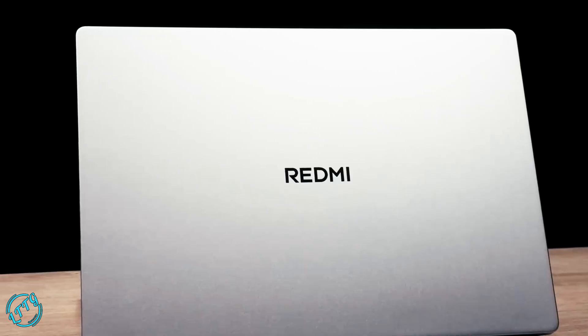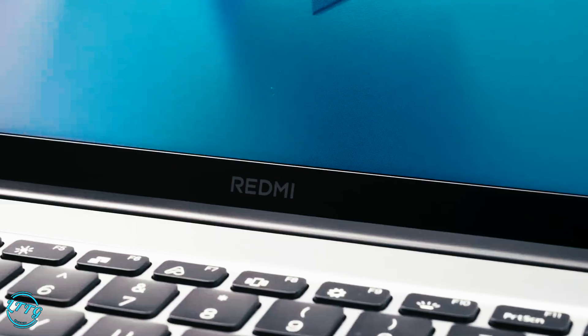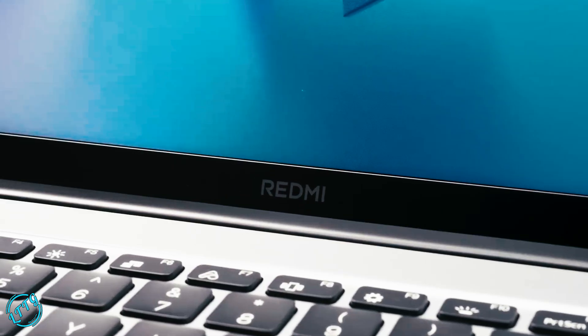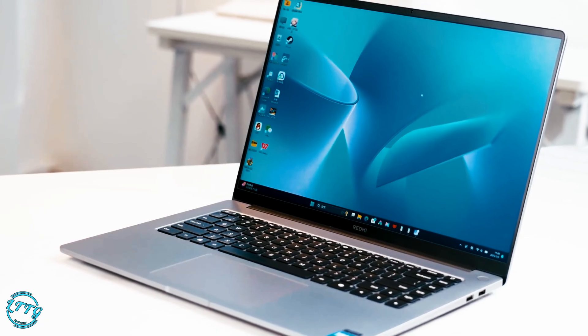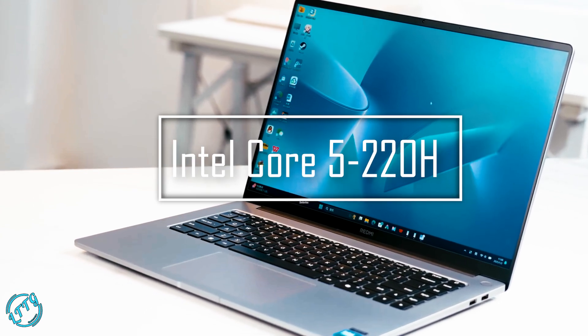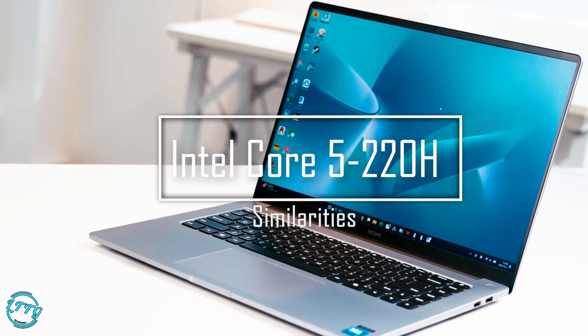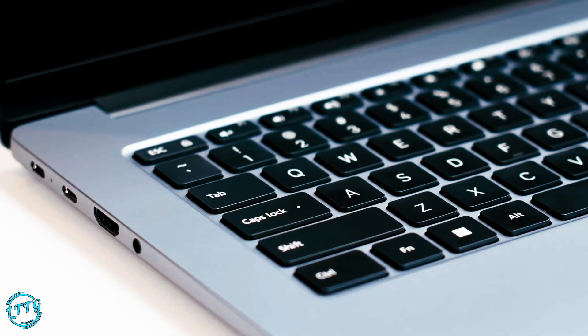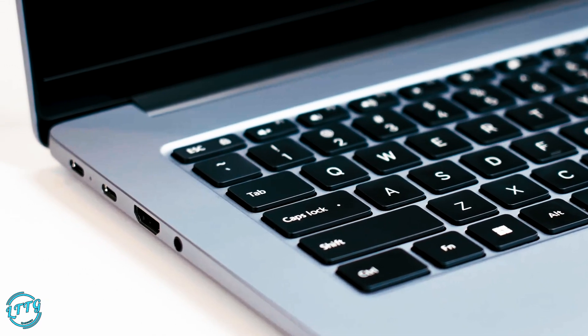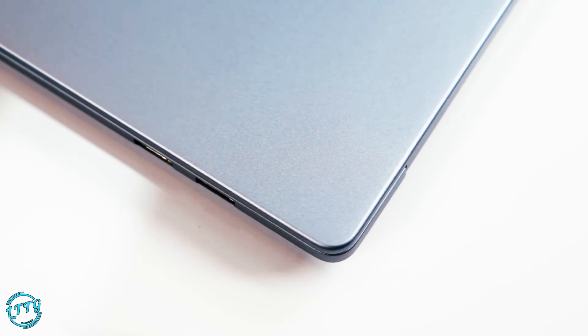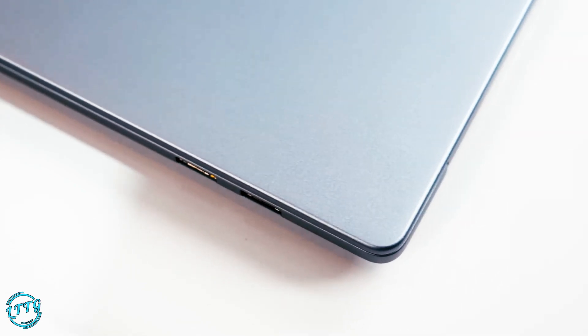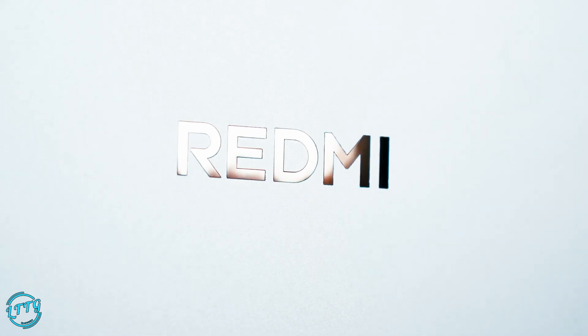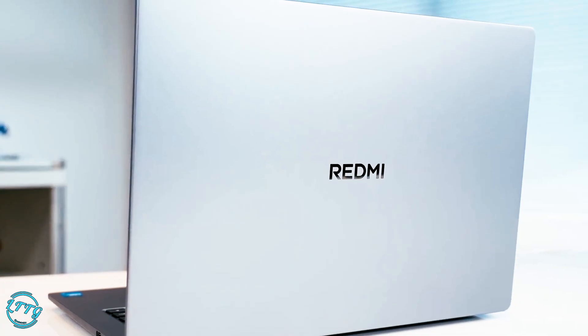First up, let's talk about the power of these laptops. Both the Redmi Book 14 and the Redmi Book 16 2025 models are equipped with the Intel Core 5-220H processor. For the tech-savvy, this is essentially a rebranded version of 13th gen i5-13500H, offering a solid 47W performance output, paired with up to 32GB of LPDDR5X RAM and 1TB PCIe 4.0 SSD storage.